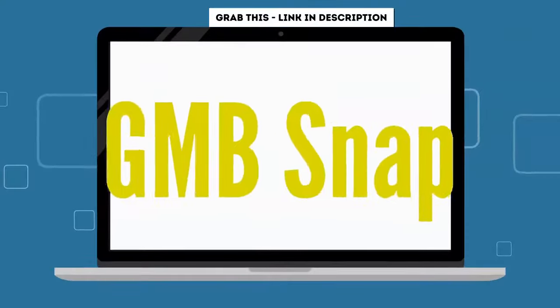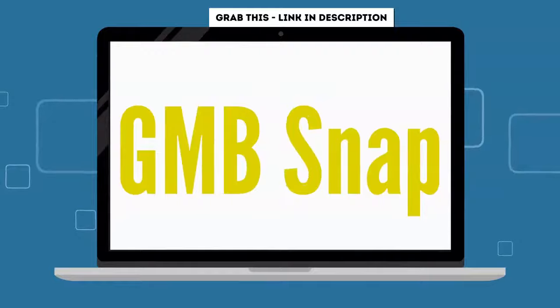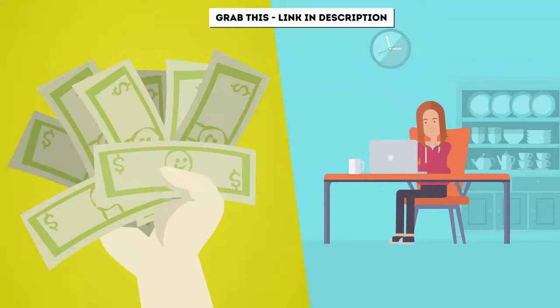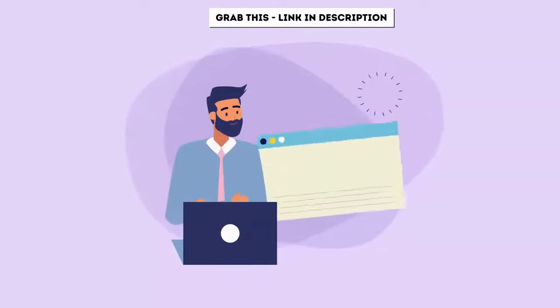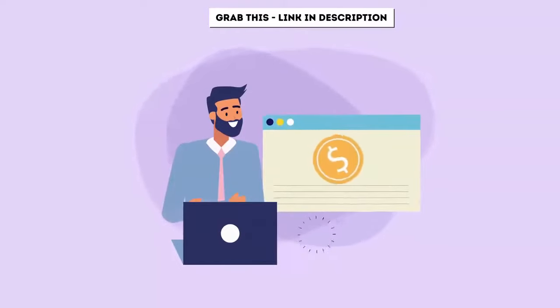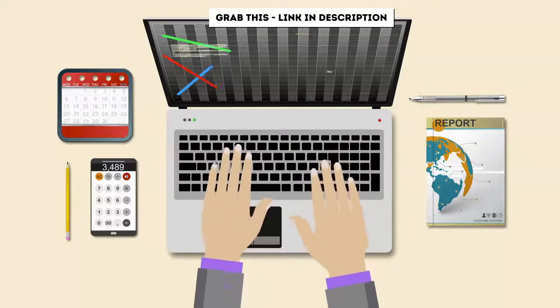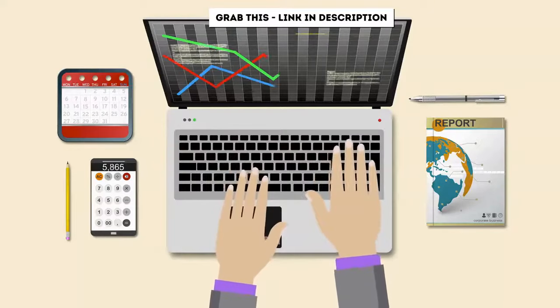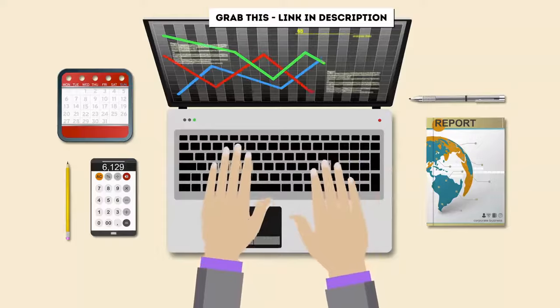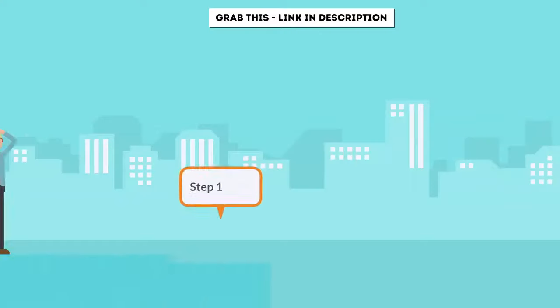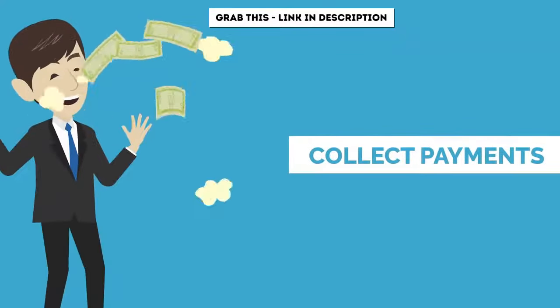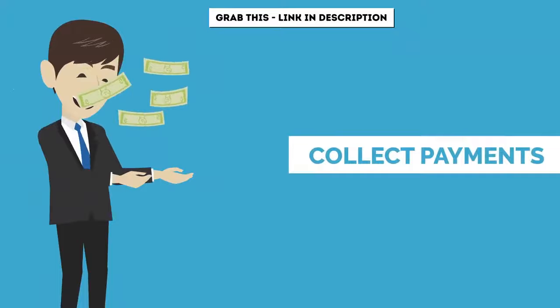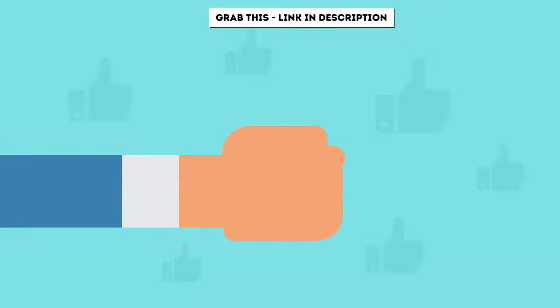With GMB Snap, you can easily earn top dollar for your services and create a real reliable income stream helping others. And so it's all in one dashboard. All you have to do is follow three simple steps to make the fixes and collect the payments.